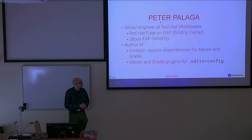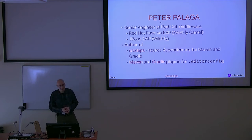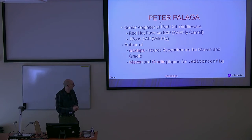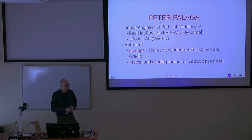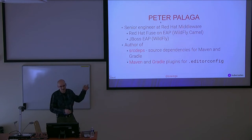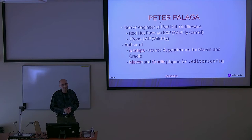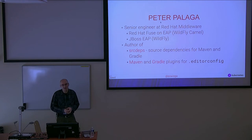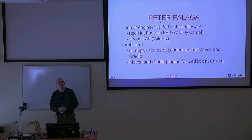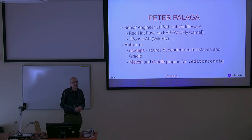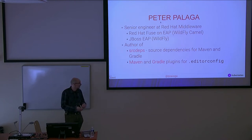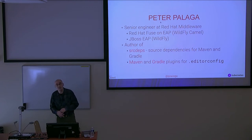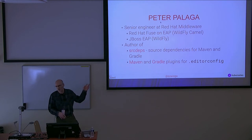In my free time, I work on several Maven and build-related tools such as source dependencies. It's a way how you can declare dependencies in Maven and Gradle in terms of source commits instead of released artifacts that you pull from remote repositories. I also work on EditorConfig integration for Maven and Gradle.